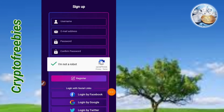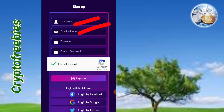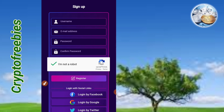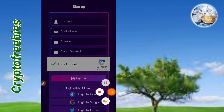This is the first airdrop. Click on the link in the description of the video and click on the main page. You can register your username and email address, and register your password. If you log in on Twitter, you can also log in on Facebook or Google. You can register your password and log in.